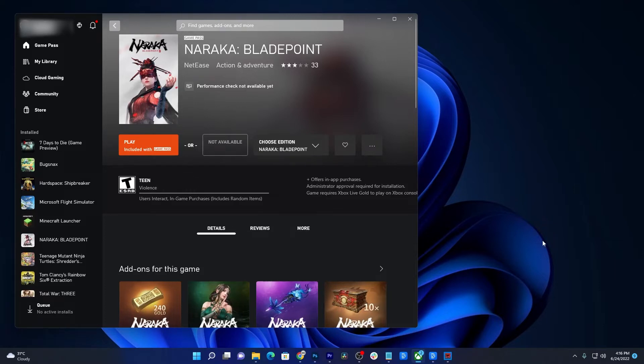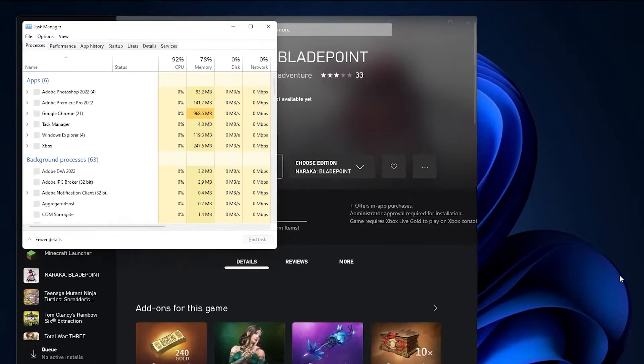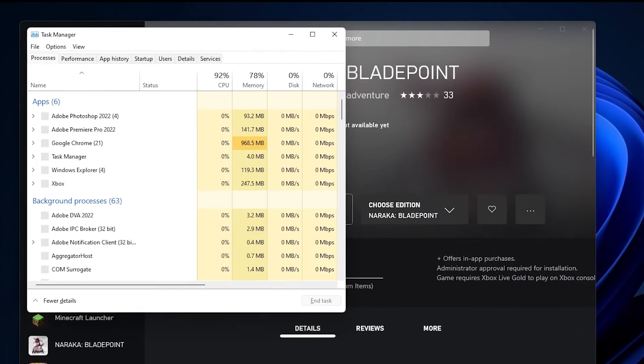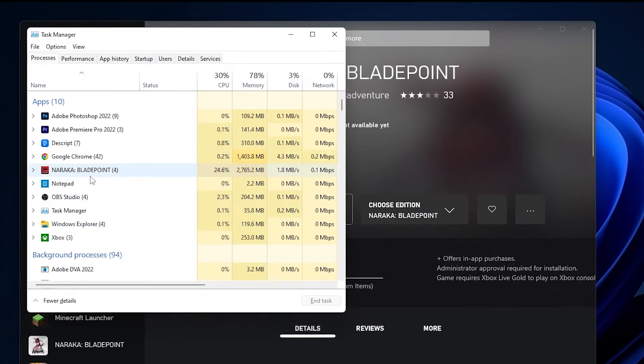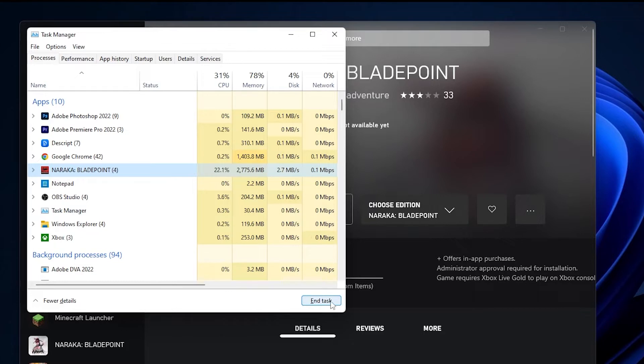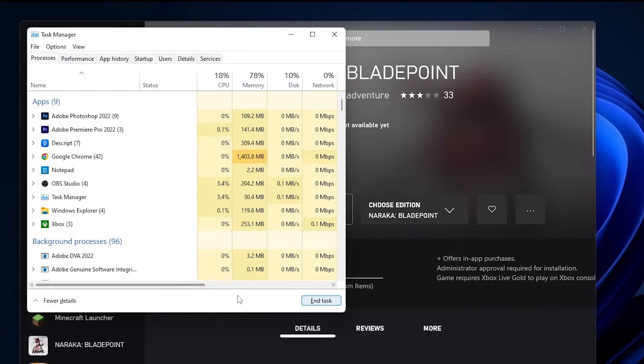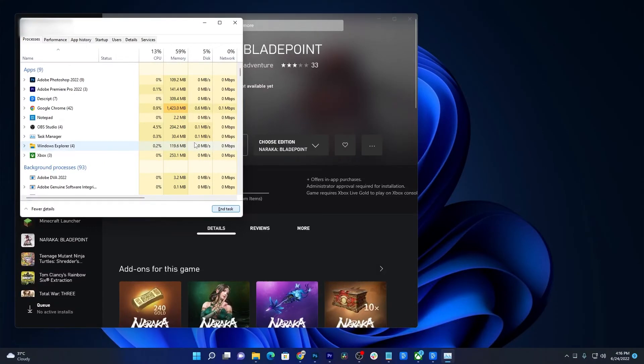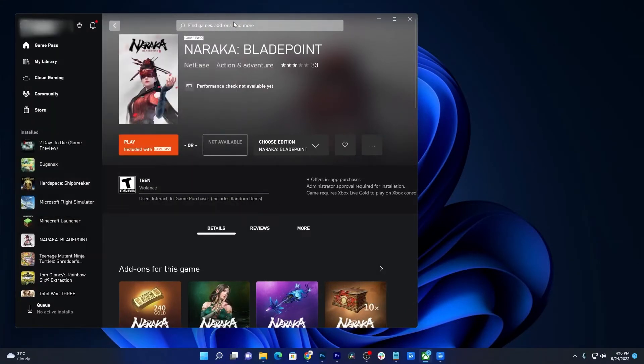To do that, pull up the Task Manager. Look for Naraka Bladepoint and click on it. Once selected, click the End Task button at the bottom right corner of the Task Manager. After doing that, try launching the game again to see if it loads this time.